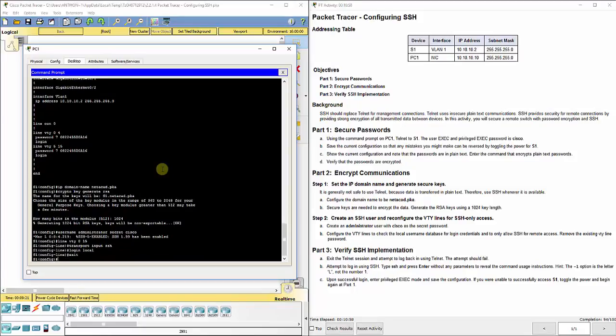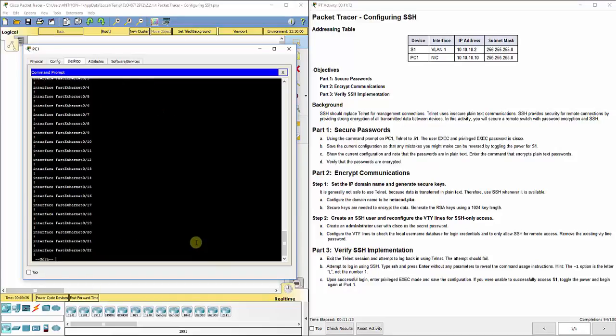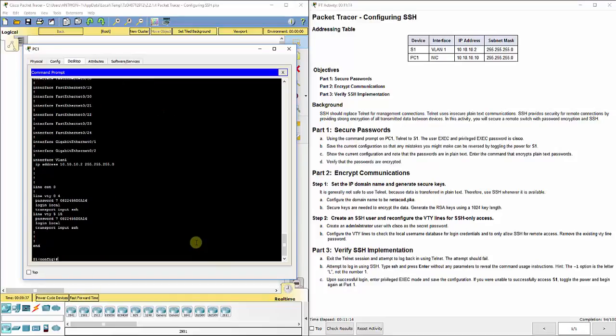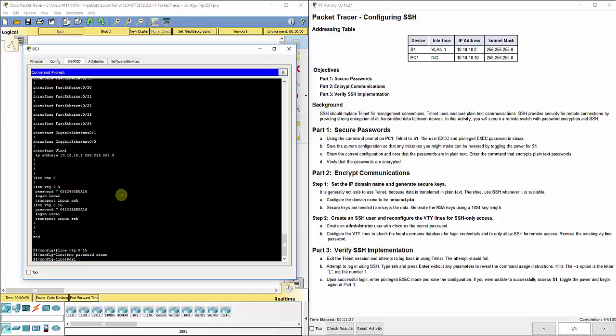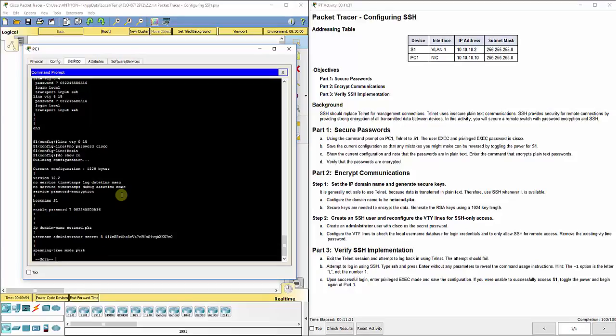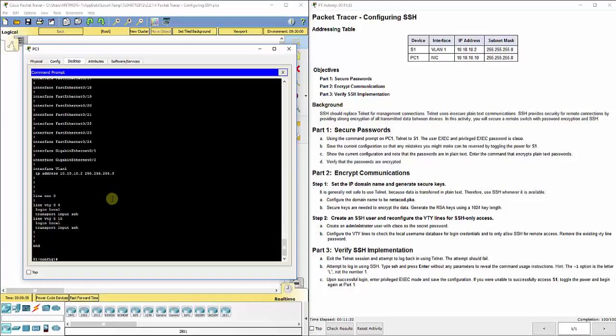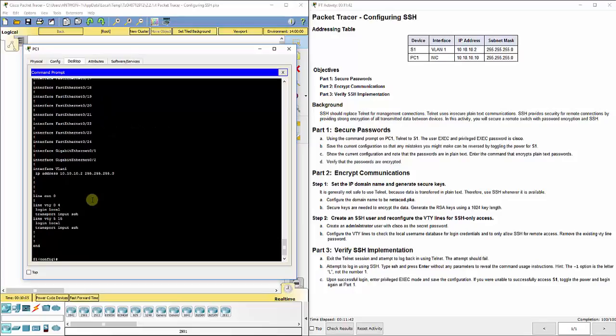If you notice here they've got 0, 4, and 5, 15. We'll just do line VTY 0, 15. That'll take care of 0 through 4 and 5 through 15. We want to do transport input SSH. That will force it to use SSH. We'll do login local because we set up that local username of administrator and Cisco as the secret password. It also says remove the existing VTY line password. Let's go in line VTY 0, 15, no password Cisco. That should take it out of there.